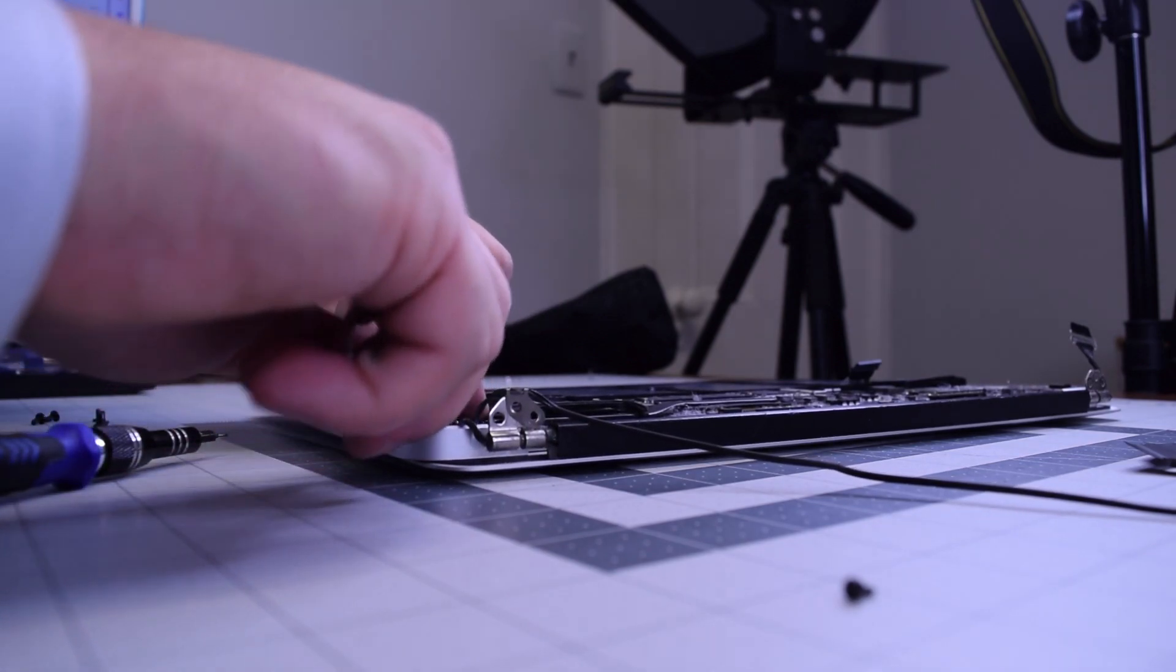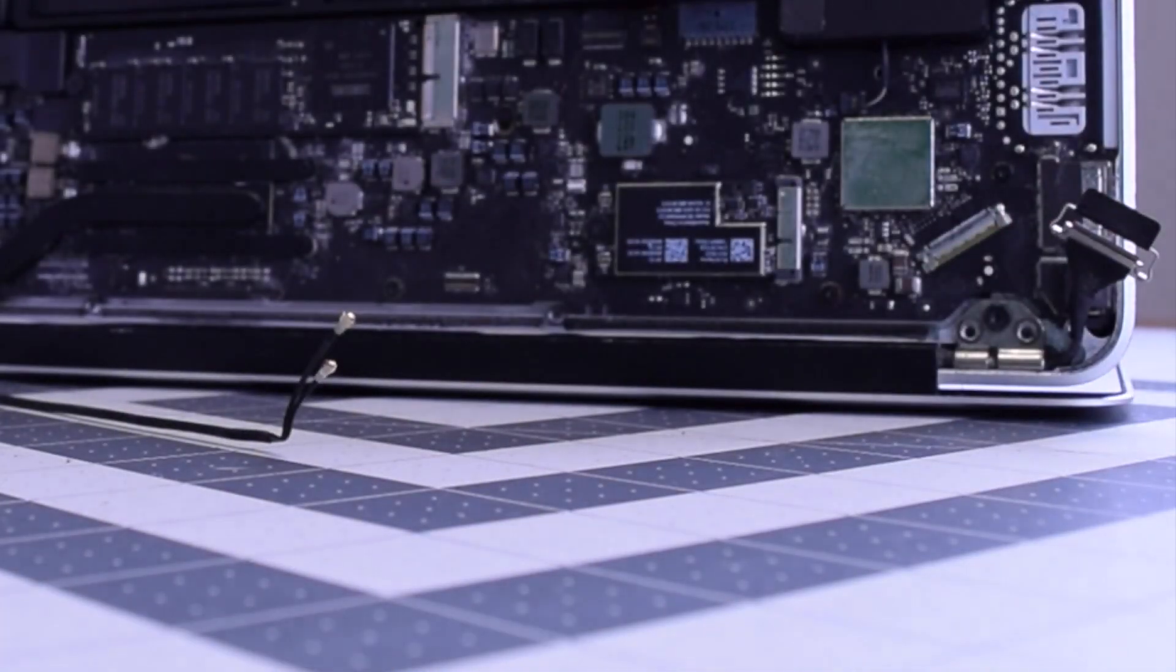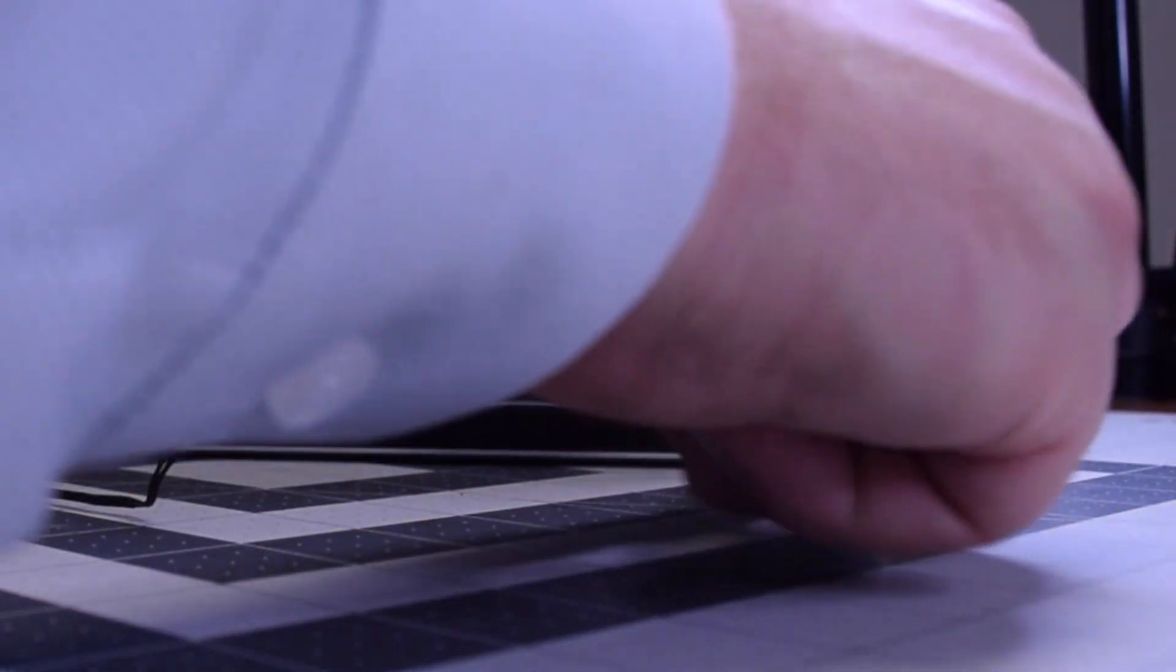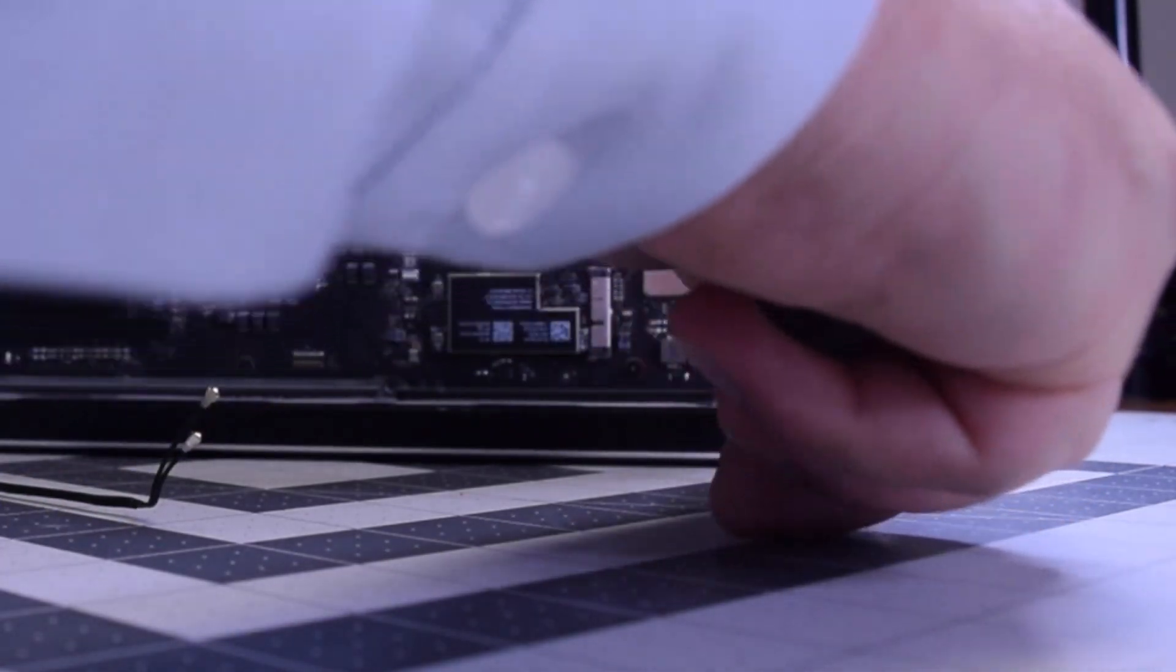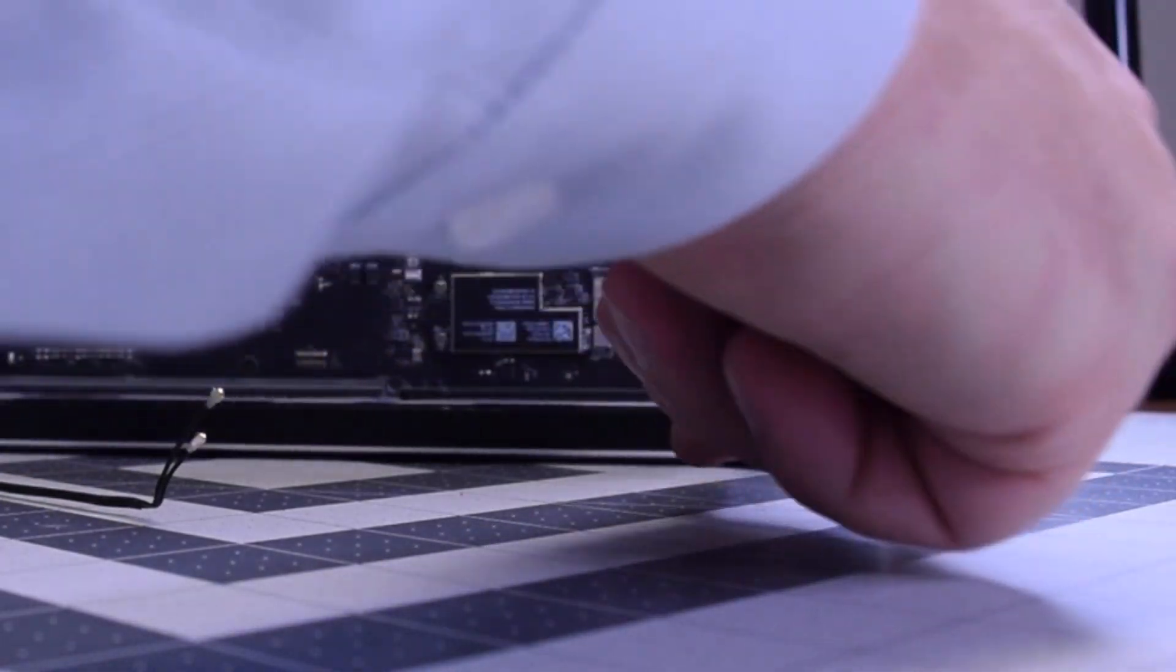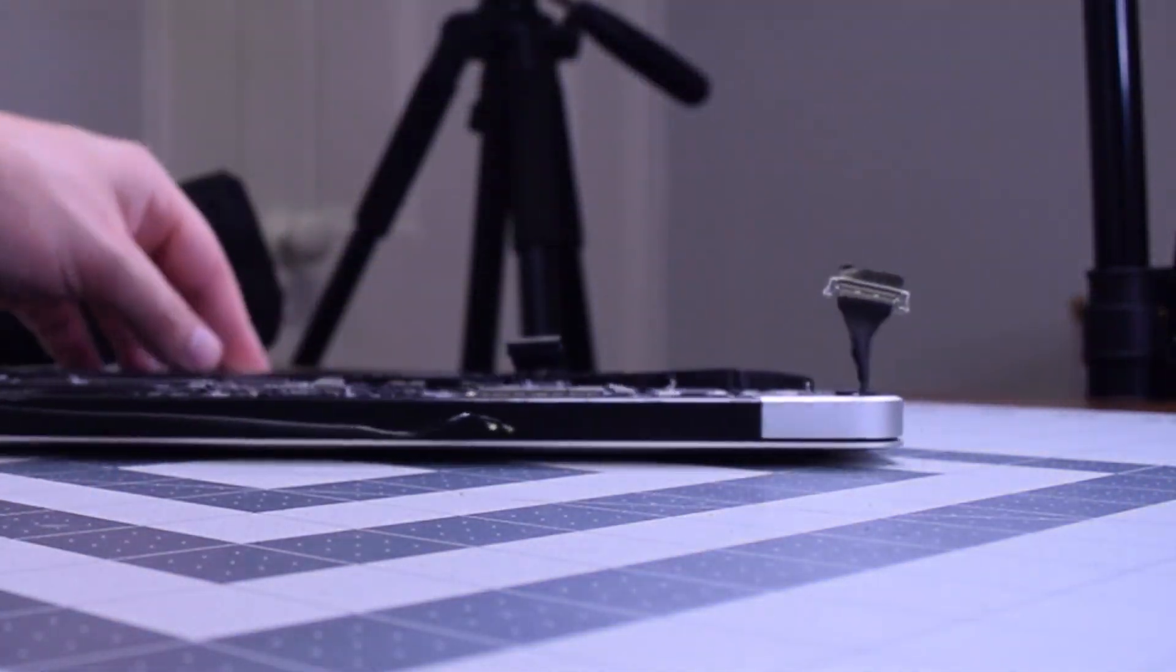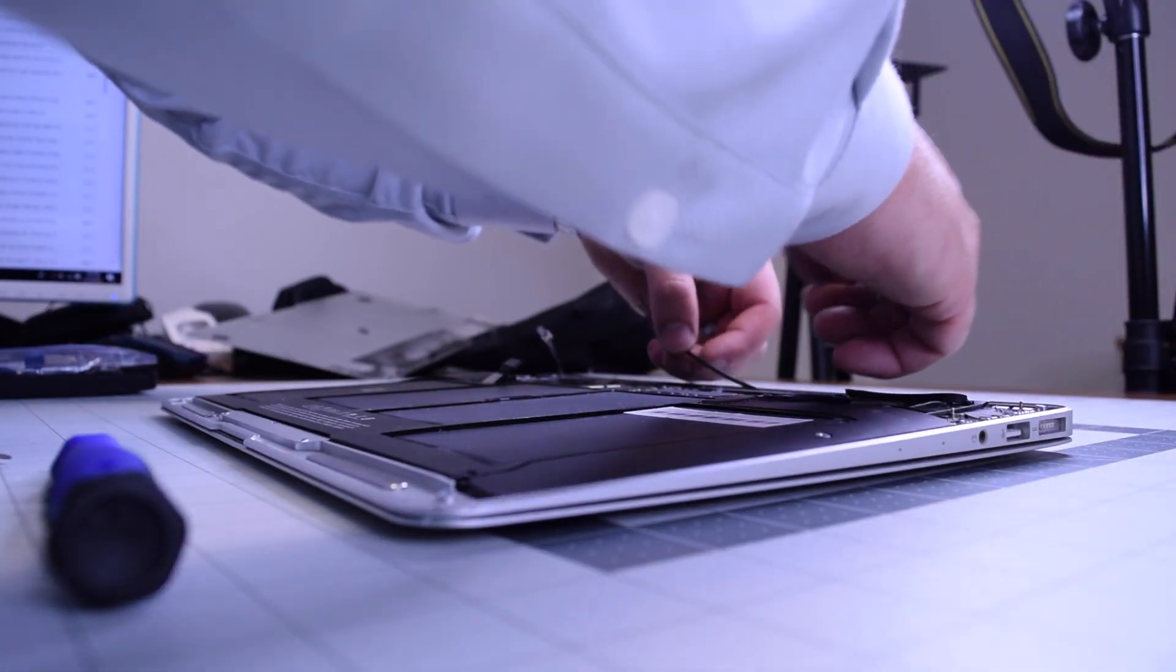We'll need to stand the unit up and secure the T8 screws, one on each side first and then the rest of the hinge screws. Go ahead and lay it back down once the hinge screws are secured.